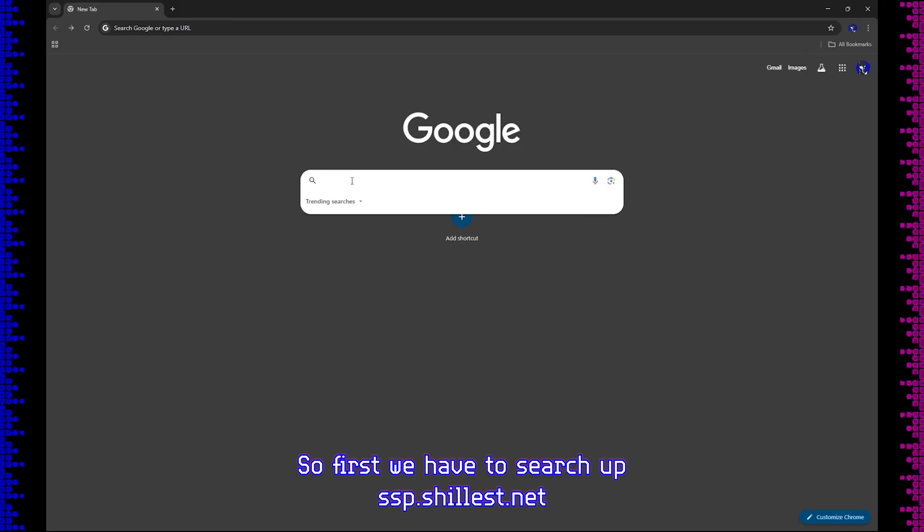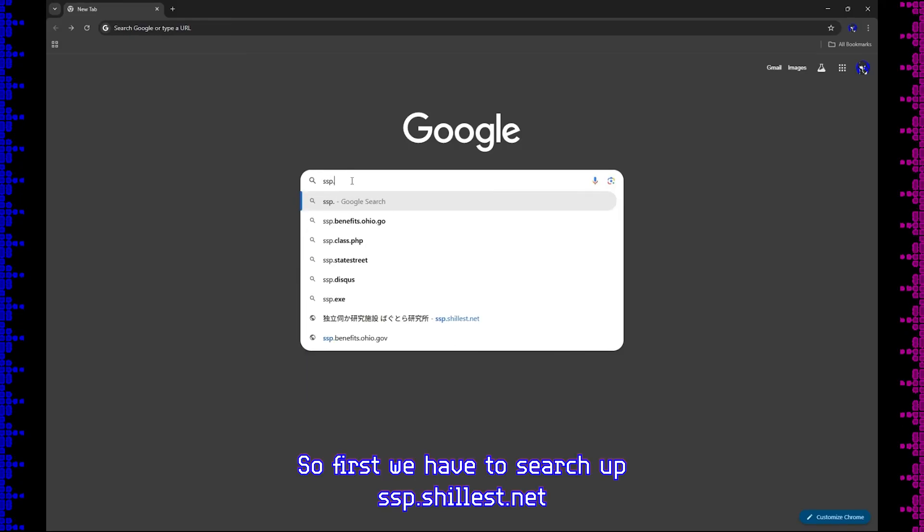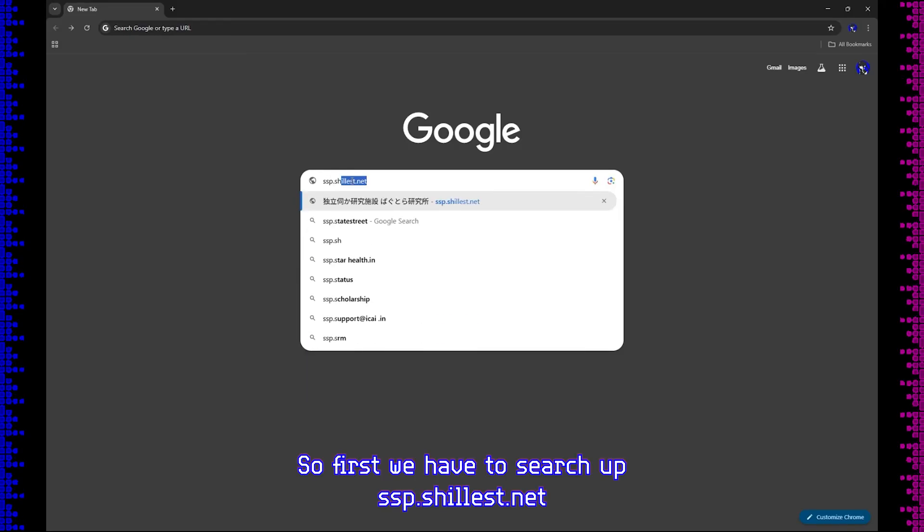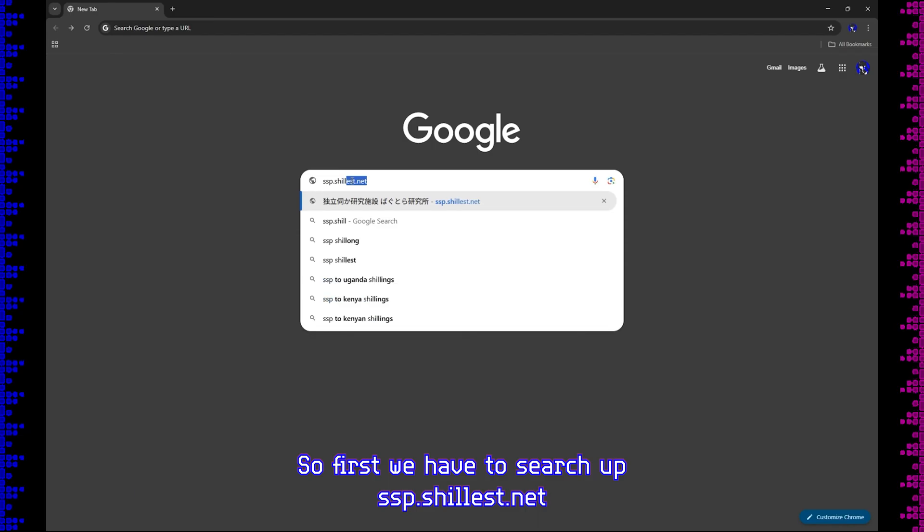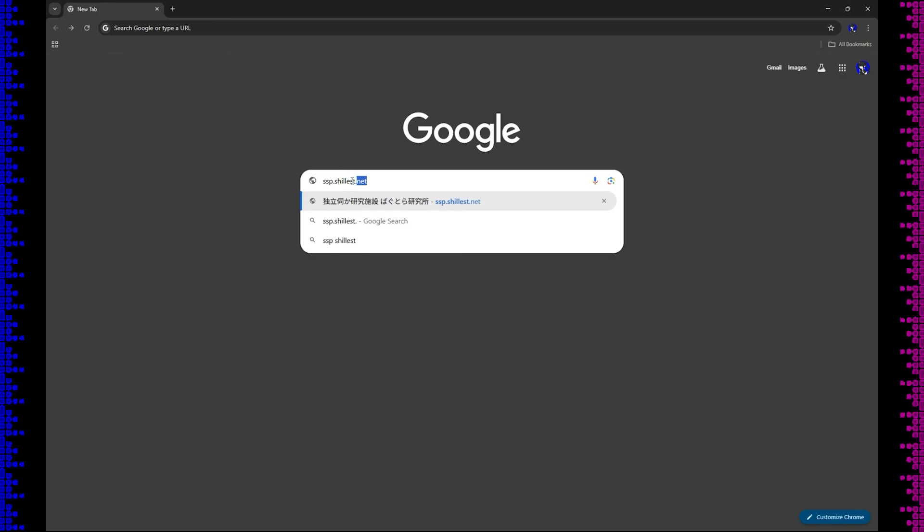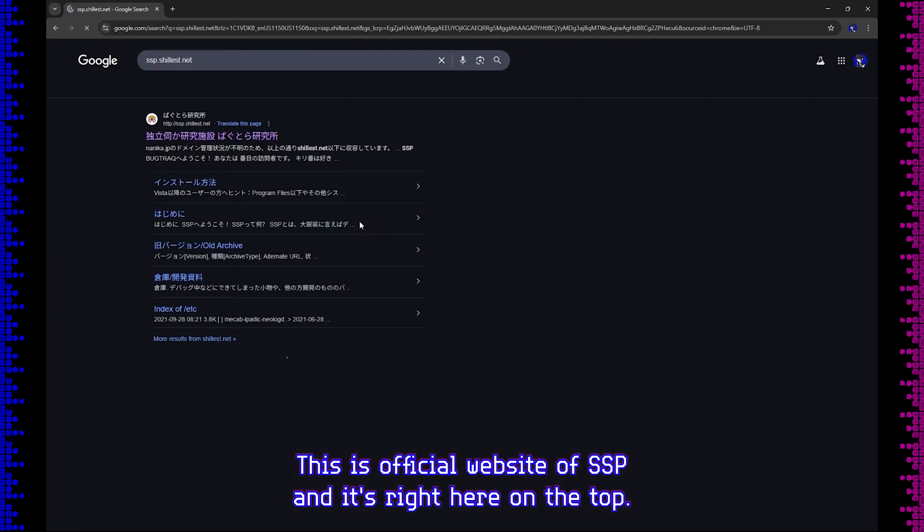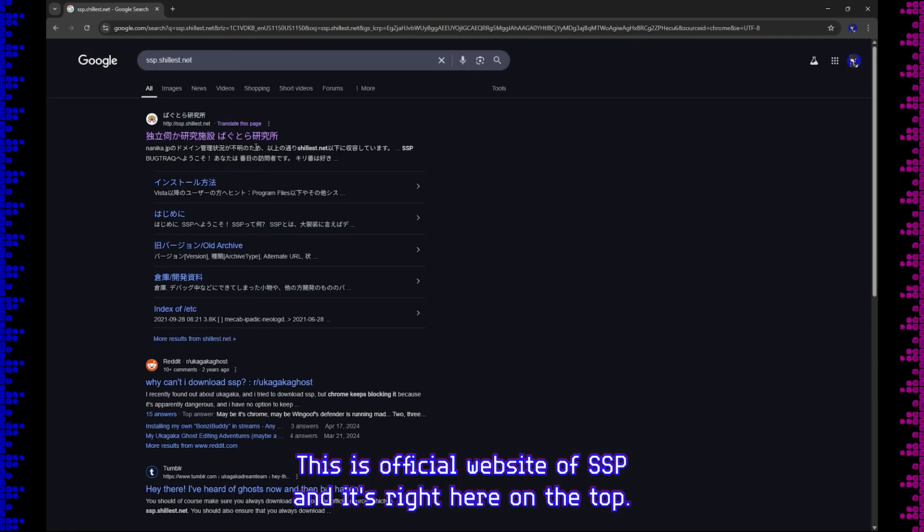So first, we have to search up ssp.shillest.net. This is the official website of SSP, and it's right here on the top.